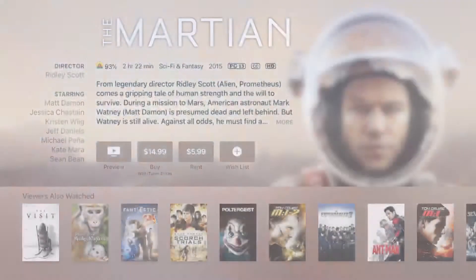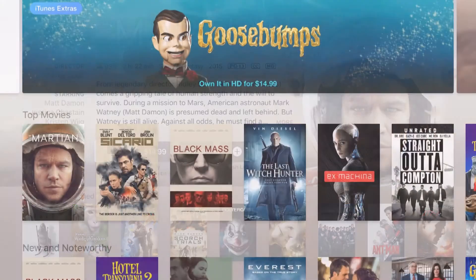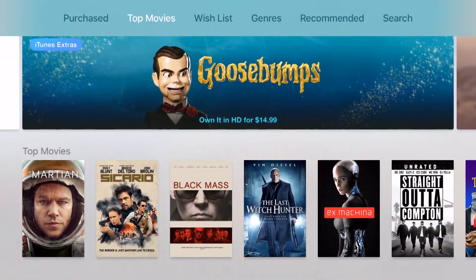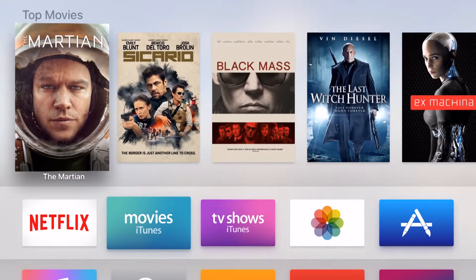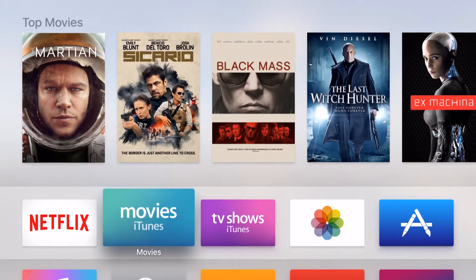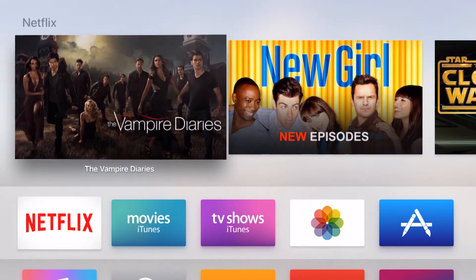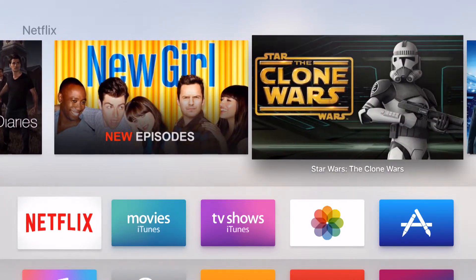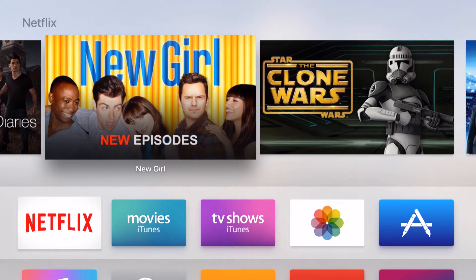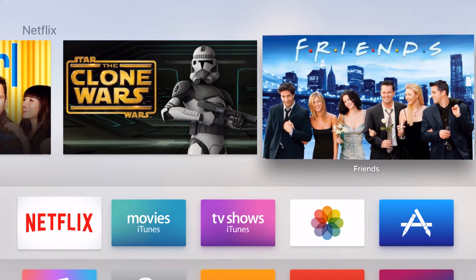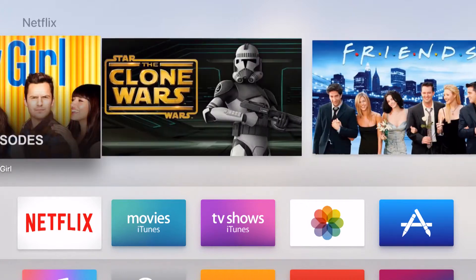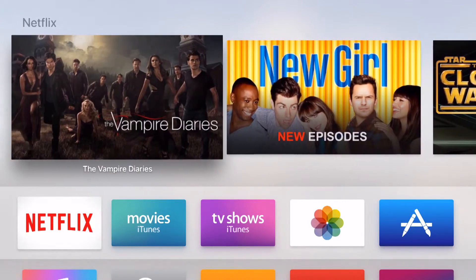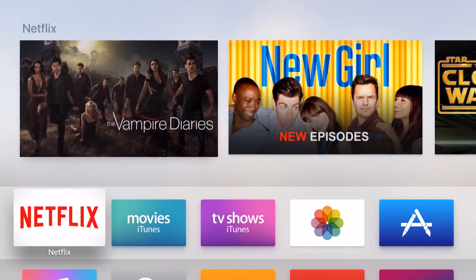The same thing is now going to happen with any application that I put into the top row. So if I come into Netflix that I've recently placed into the top row of the Apple TV, if I click on New Girl here or even the Clone Wars, that's going to take me right into that listing on Netflix and allow me to start watching either where I left off or just start the entire series from the beginning.